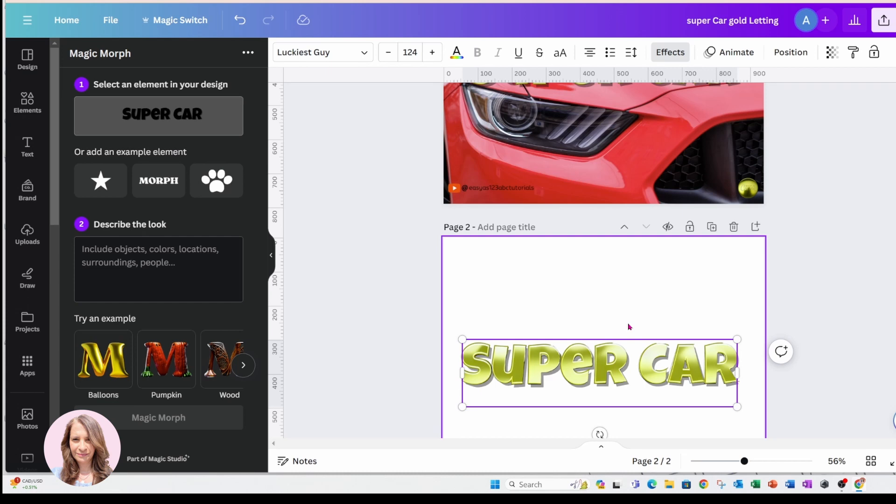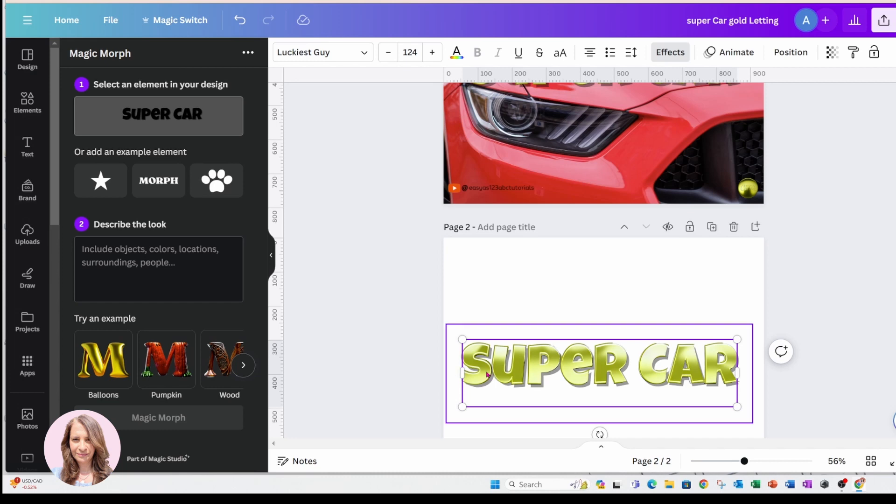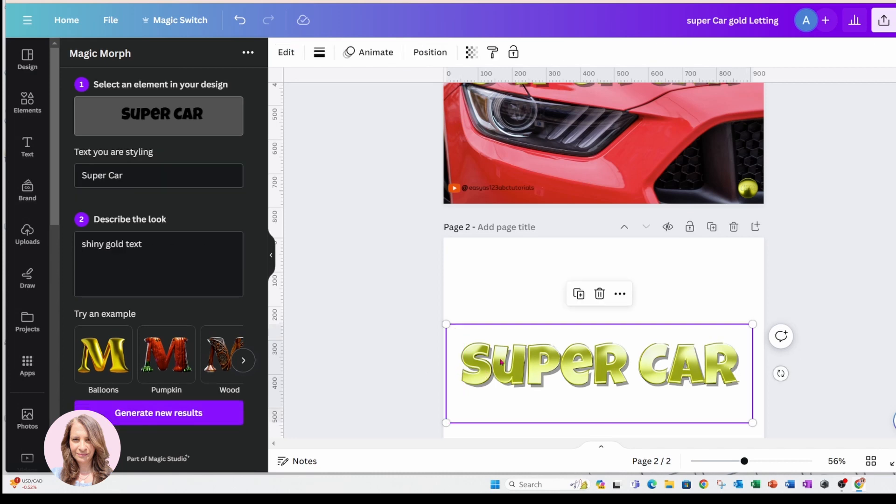Okay, so it's not common that you'll get the same design - it'll be slightly different every time. Now just to show you what the other options are, examples like for example if I wanted to use the pumpkin option.